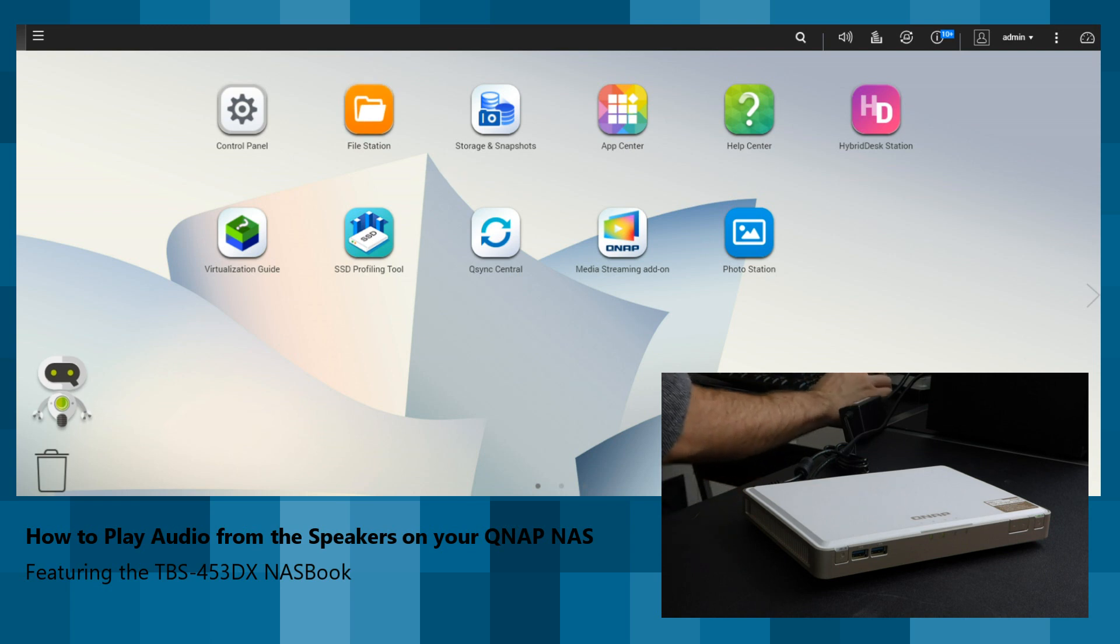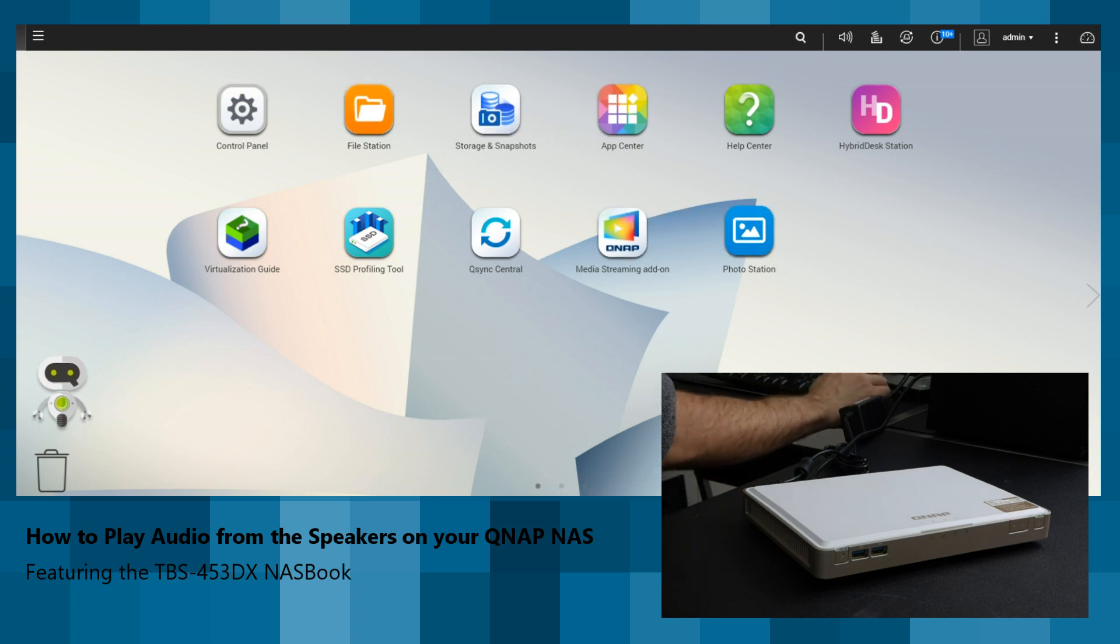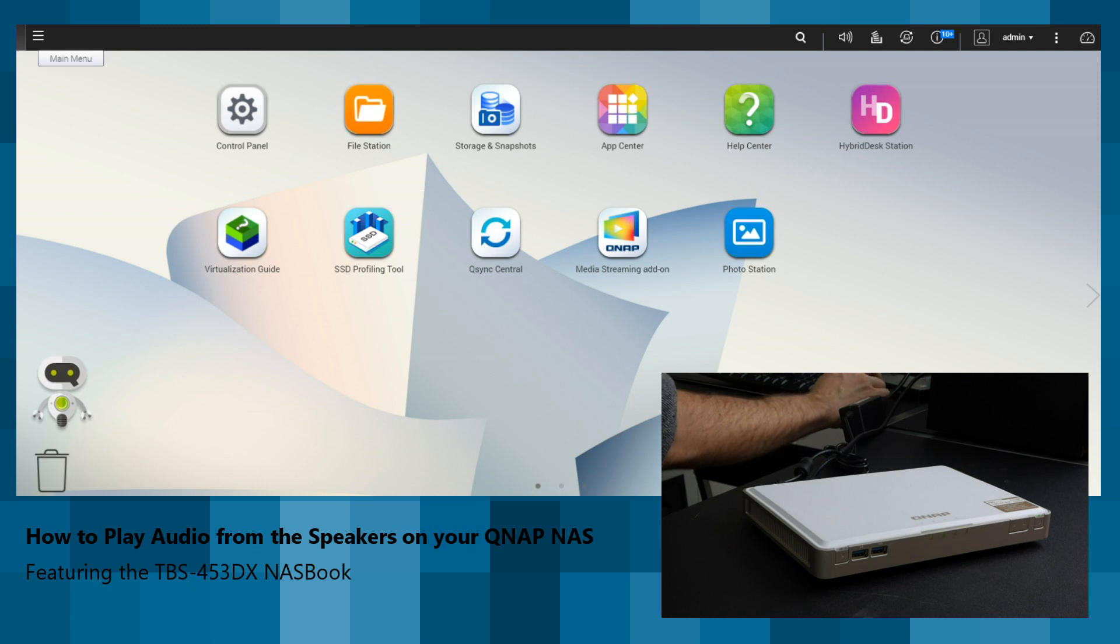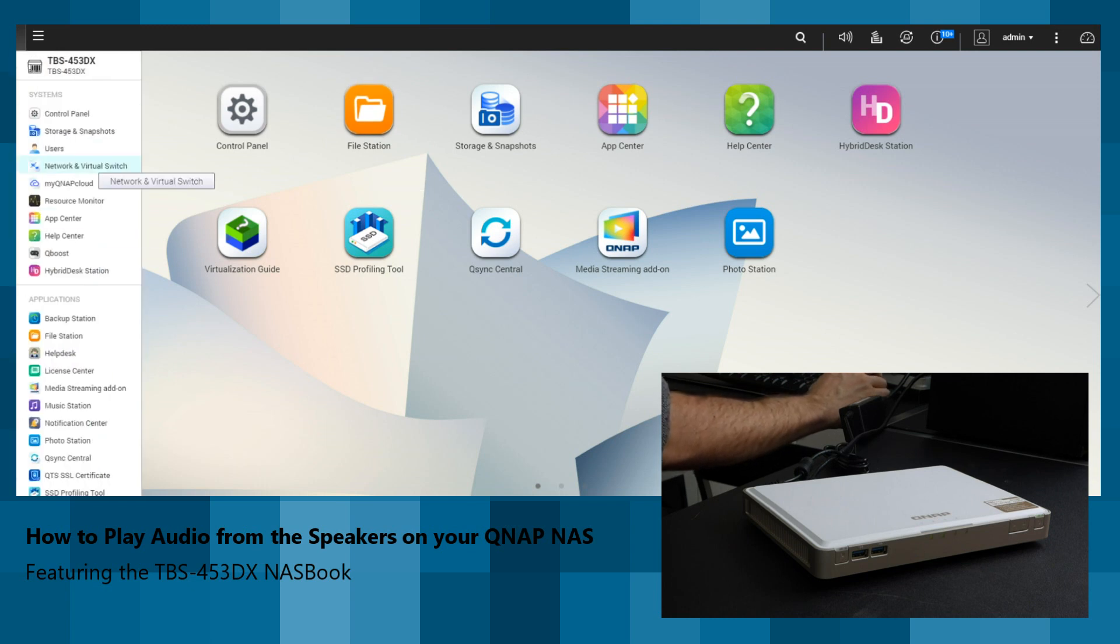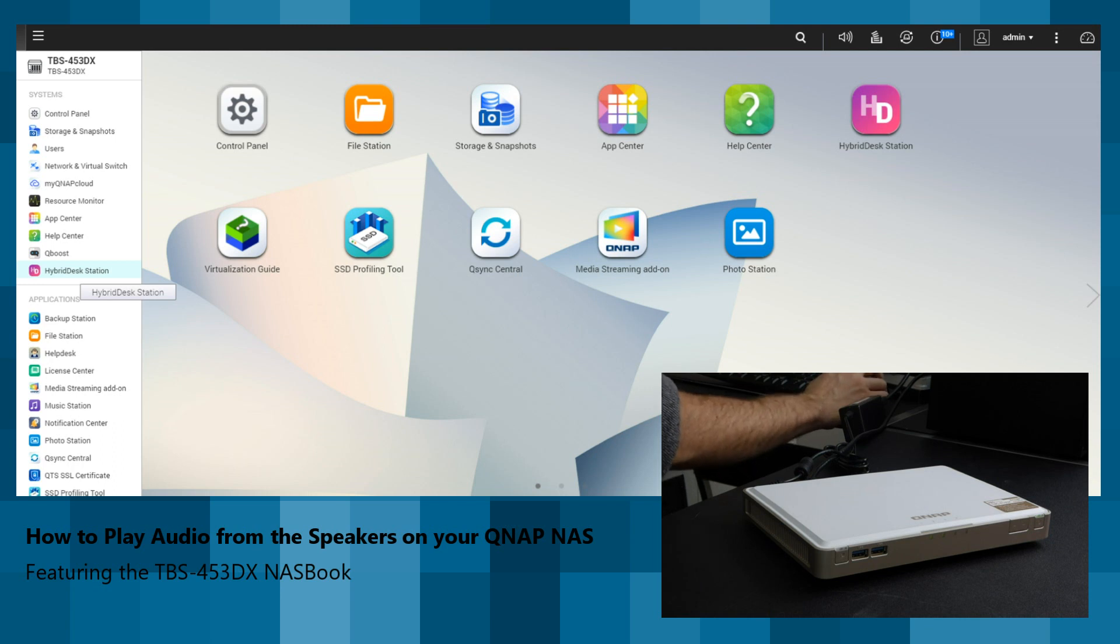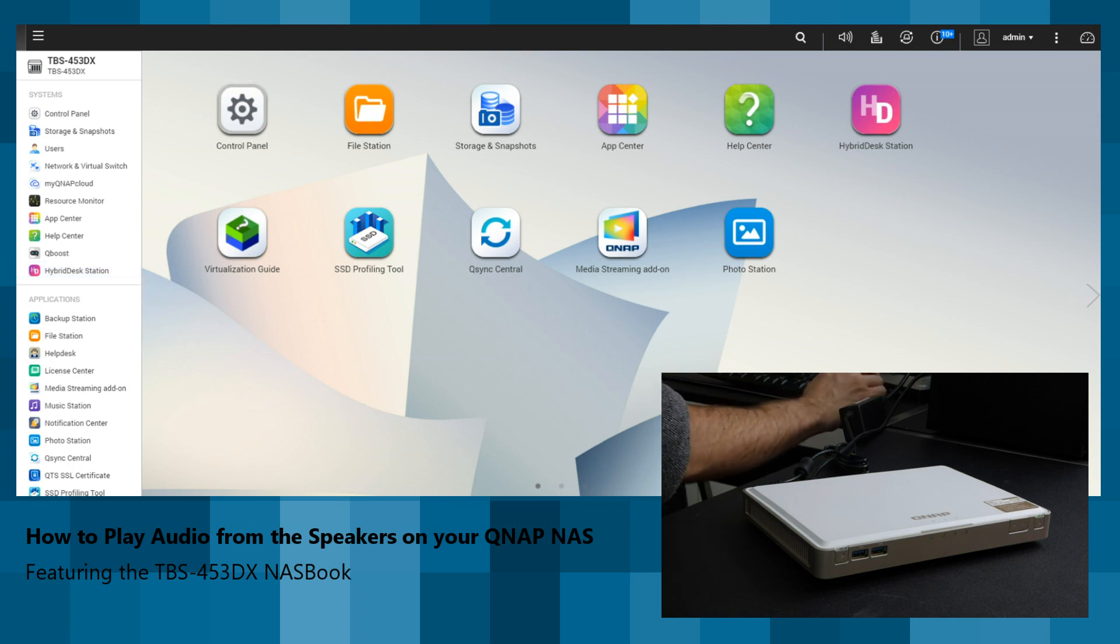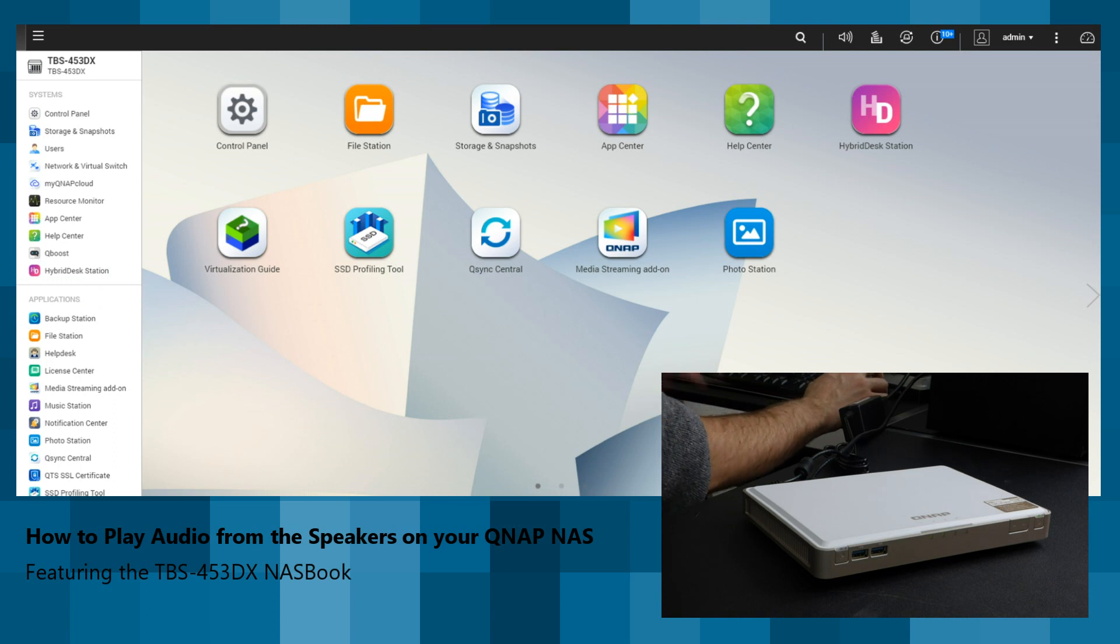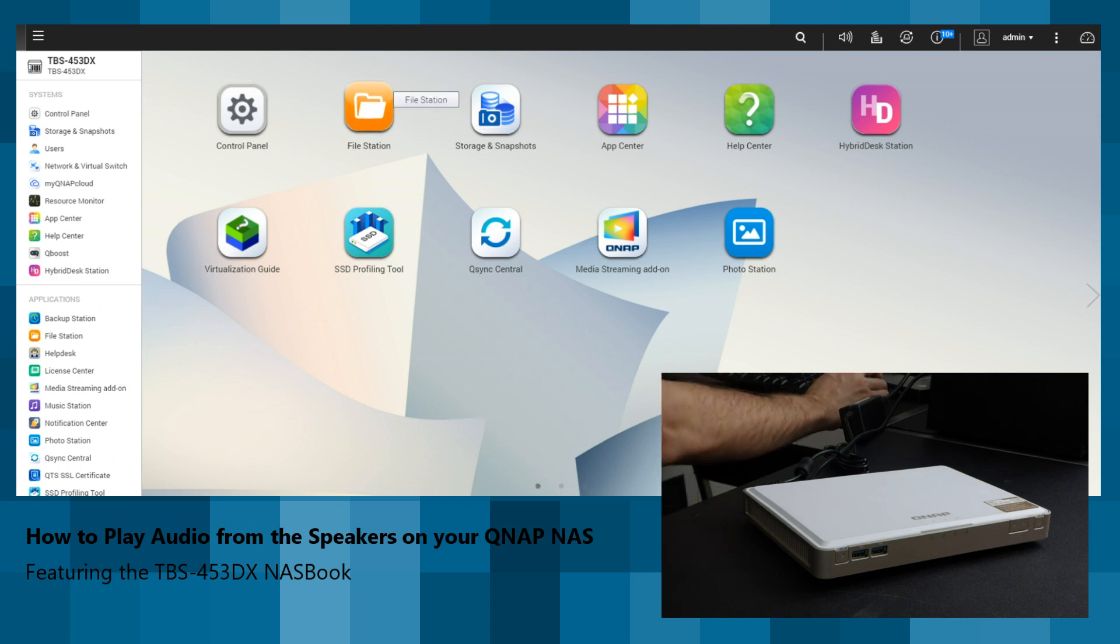In order to play a song, you can actually use a number of different ways of doing it. You can use QNAP's own application, such as Music Station. You can combine it with the HDMI application, known as Hybrid Desk Station. But for the most simple, basic, easy way to play,